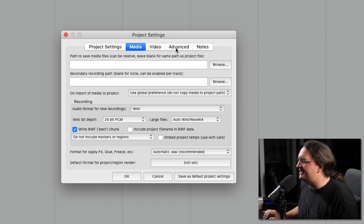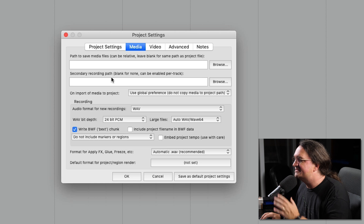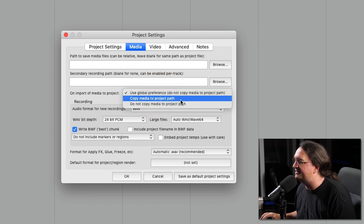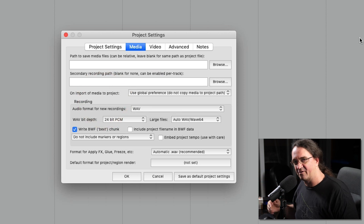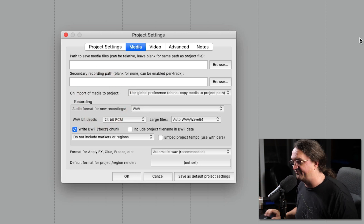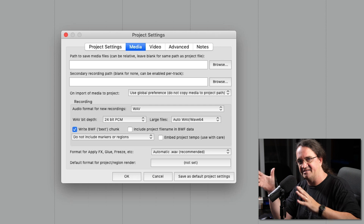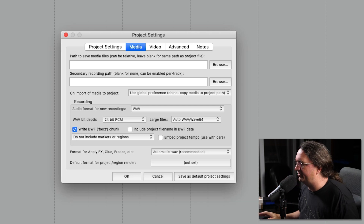Media is going to give you a place where you can put the file path to save files, secondary recording path, that sort of stuff — or import media to project, use global preferences. So you can copy media to project path, do not copy media. If you import a file, it's going to drop it into your project folder, which is really cool. You can set up a special project folder for wherever you want it to go, which can sit differently than where your actual project edit decision list file will be.